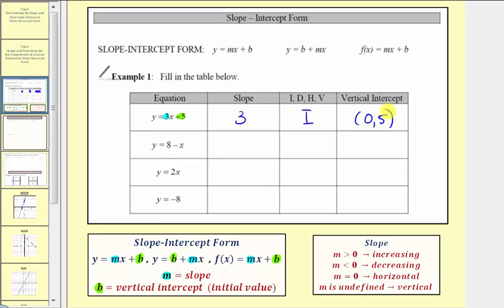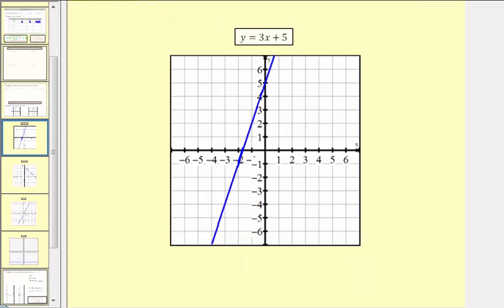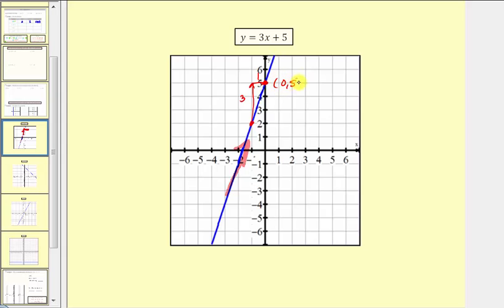Let's verify this graphically. I've already graphed the line. Notice if we select two points — if we go up three units and right one unit, we find a point on the line, which verifies our slope. The line is going uphill from left to right, confirming we have an increasing linear function. The vertical intercept at this point does have the ordered pair zero comma five.